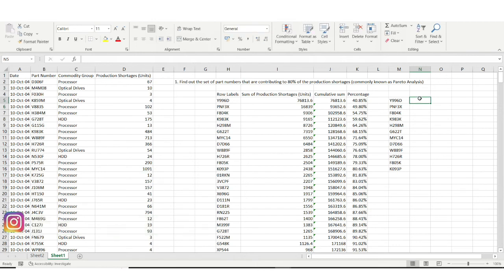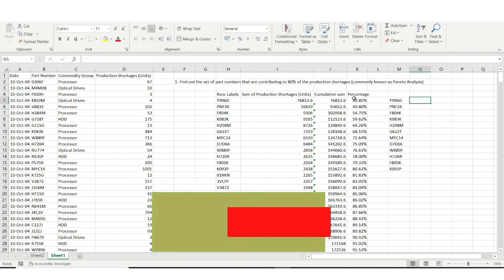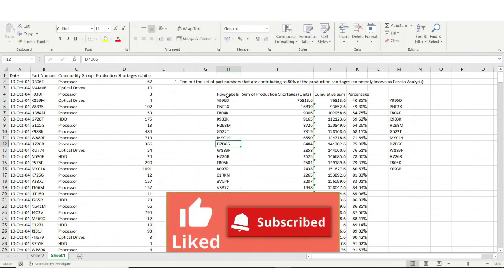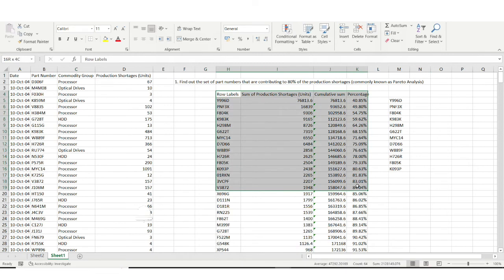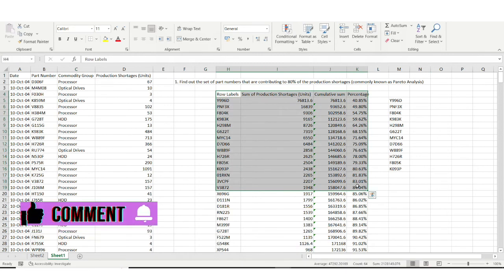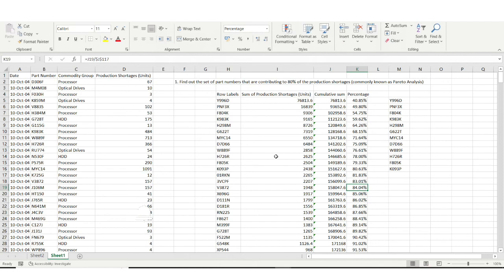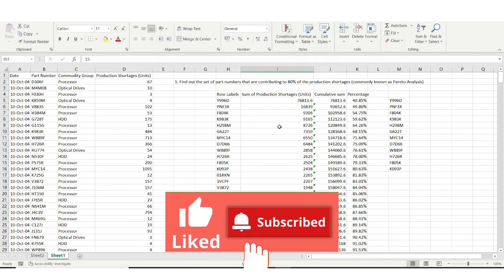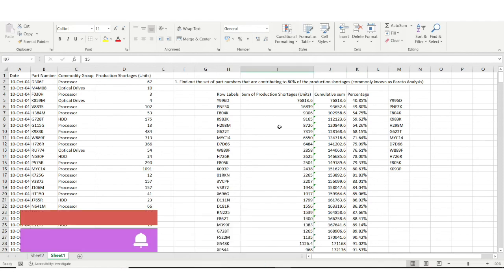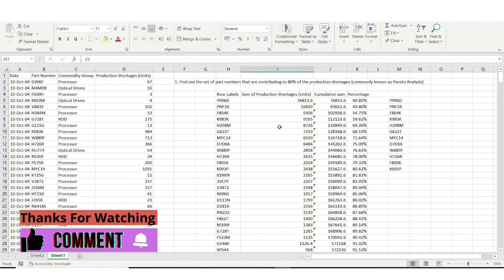So this was the Pareto analysis we performed. We can also represent the same findings with charts to make it look better. I hope you found this video useful. Please like this video and subscribe to my channel to receive more useful content. See you in the next video — thank you!